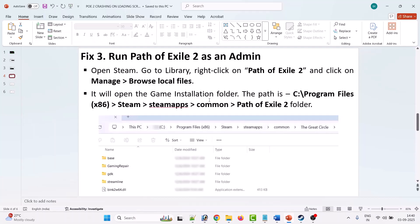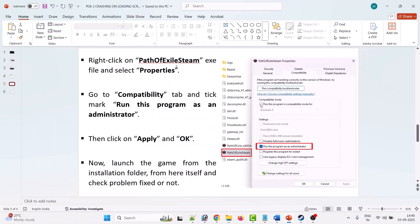This will take you to the game installation folder. The path is: C drive > Program Files (x86) > Steam > Steamapps > Common > Path of Exile 2 folder. Right-click on the PathOfExileSteam.exe file, select Properties, go to the Compatibility tab, tick Run this program as an administrator, hit Apply and OK, then launch the game from the installation folder and check.